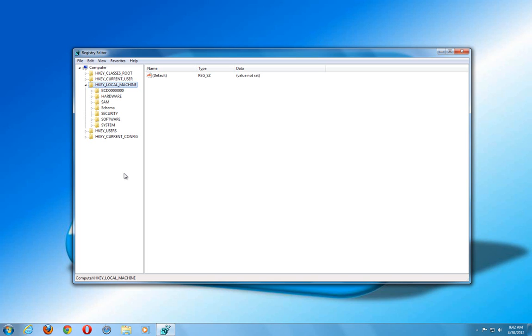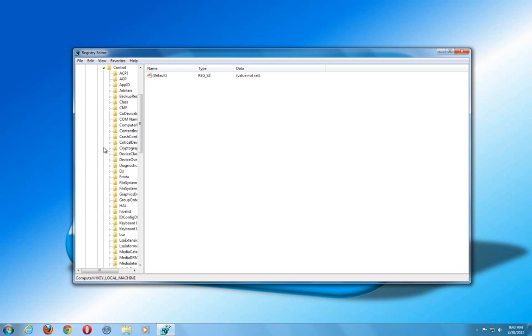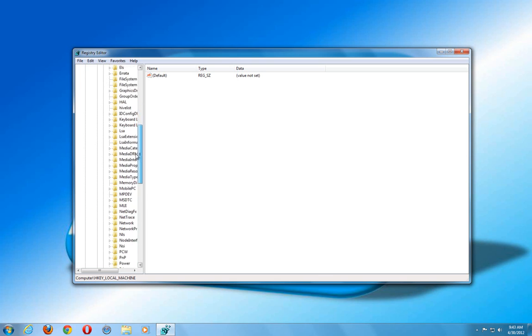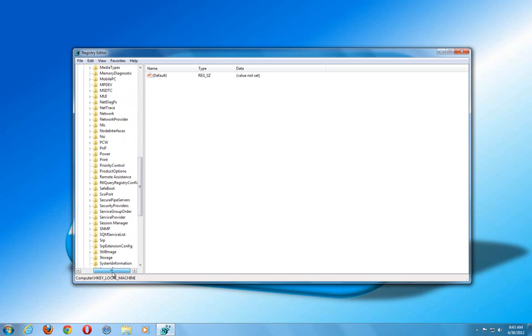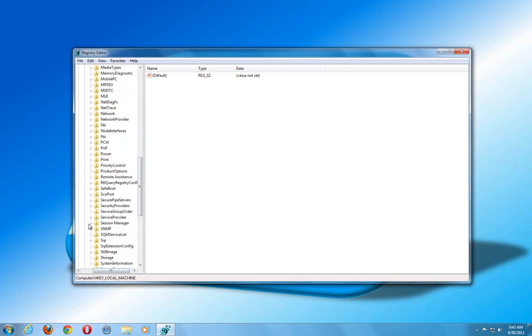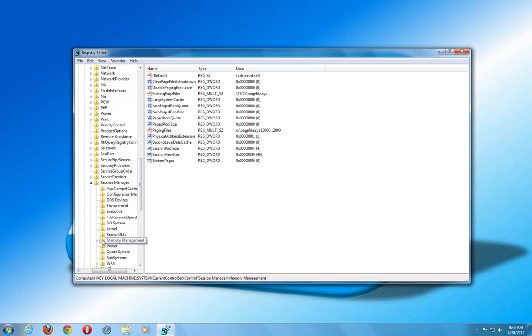So what we're going to do is navigate to where it says HKEY LOCAL MACHINE. And then we're going to go to SYSTEM. And then click on CURRENT CONTROL SET. And then click on CONTROL. And then from there, we're going to go to SESSION MANAGER.